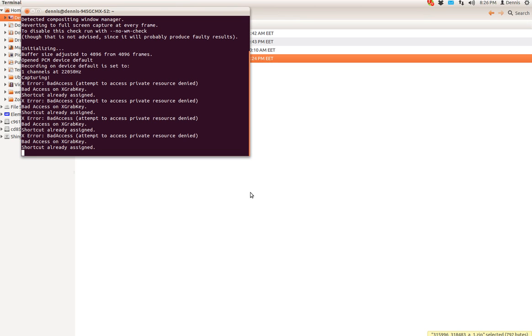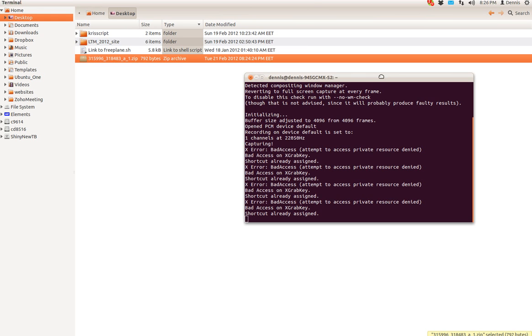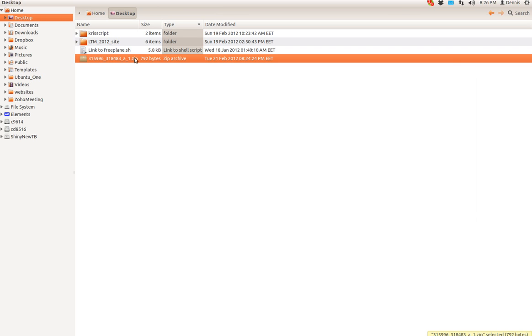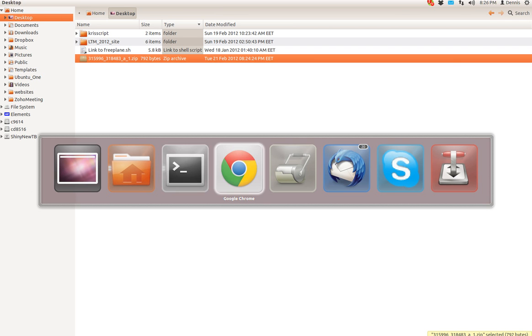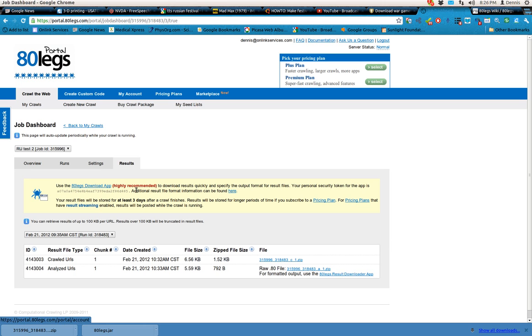Greetings. This is a bug report for 80legs. They have sent me a file from here.